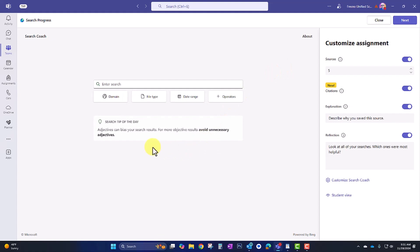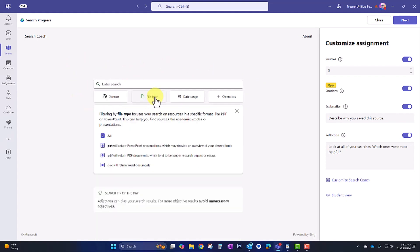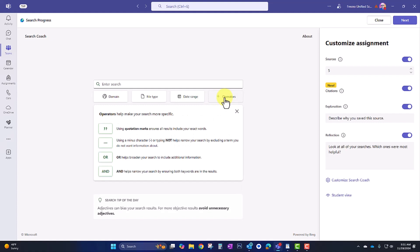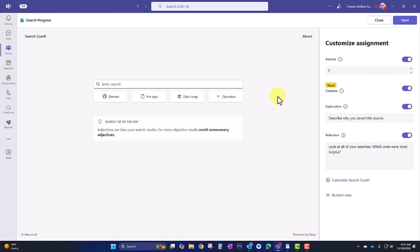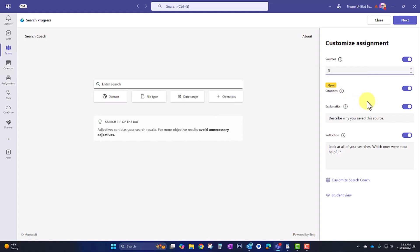Here's a little introduction, some information on how to get started. So what your students are going to be doing is they're going to be able to search the Internet right in here. They're going to be able to filter by domains. They're going to be able to filter by file type, date range, and they can also use the Boolean operators to help them with their search. Then when they find a resource they like, they're going to explain why they chose it. And then at the end, they're going to reflect on which ones were most helpful. But I want to call out that I can actually change these prompts if I'd like to. Up here, we're going to see that it's set to five sources. They need to find at least five. This can also be adjusted. Here is citations. So if you want, you can require that students include full APA citations. If you don't use APA, you can go ahead and turn that off and not require it.